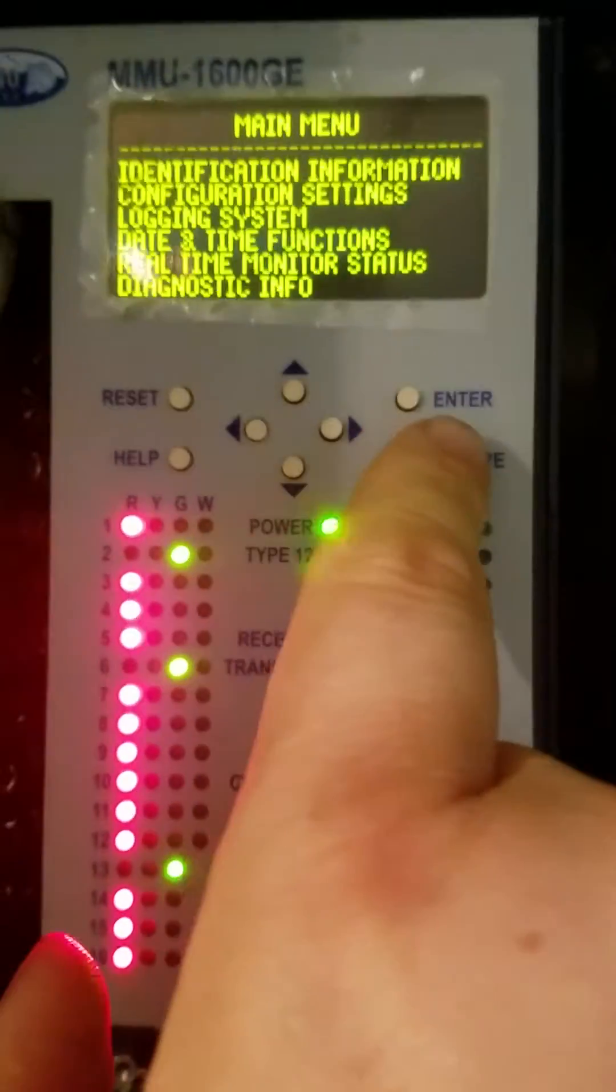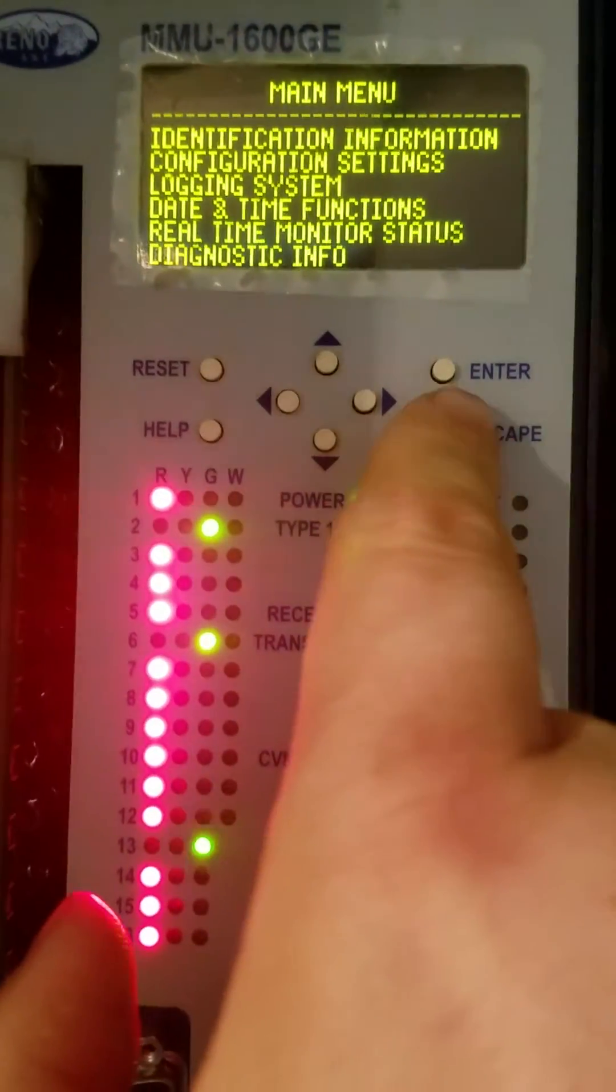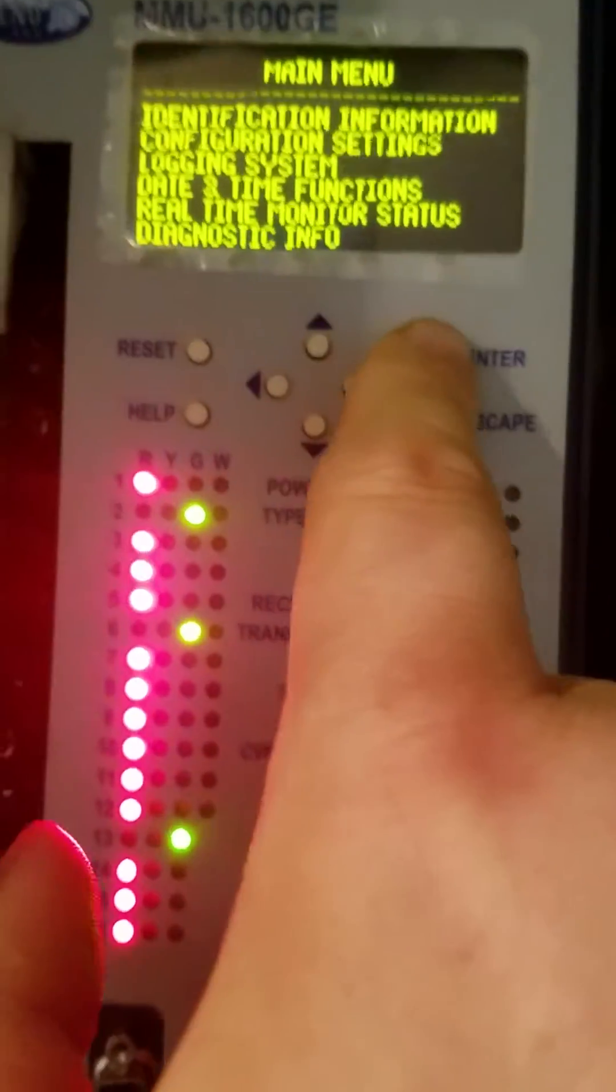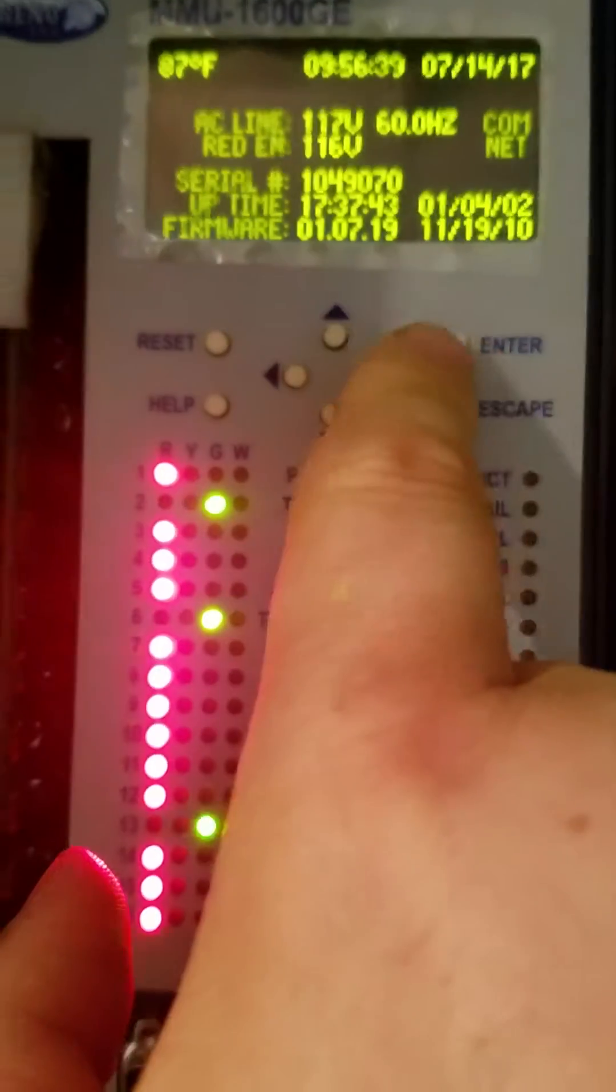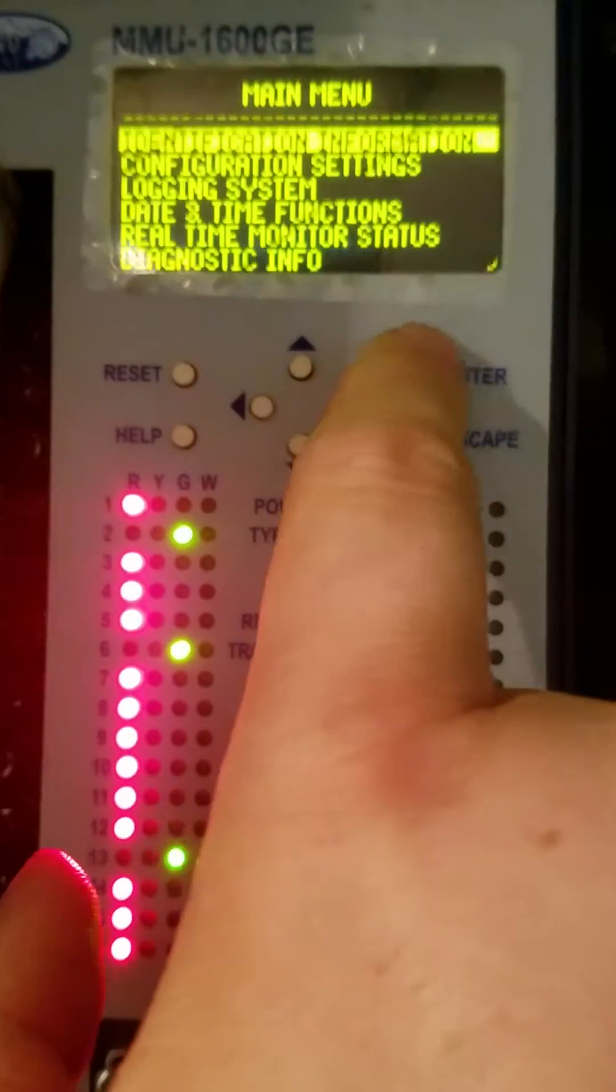This is how to program an MMU1600GE. From the main screen, we're just going to hit enter.